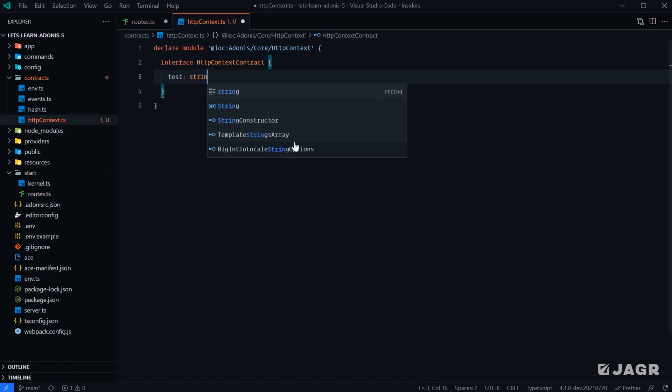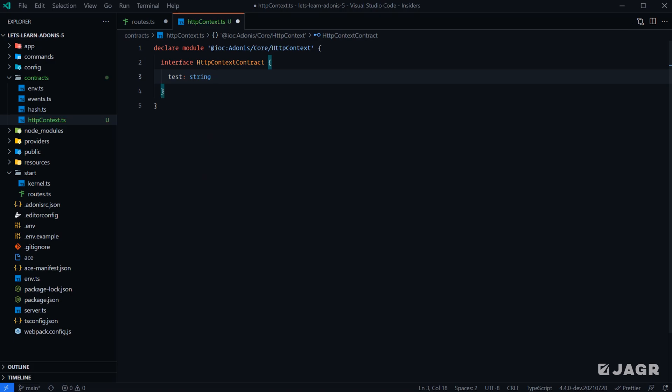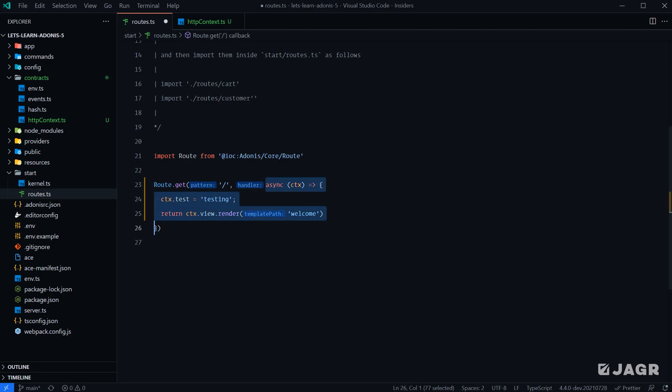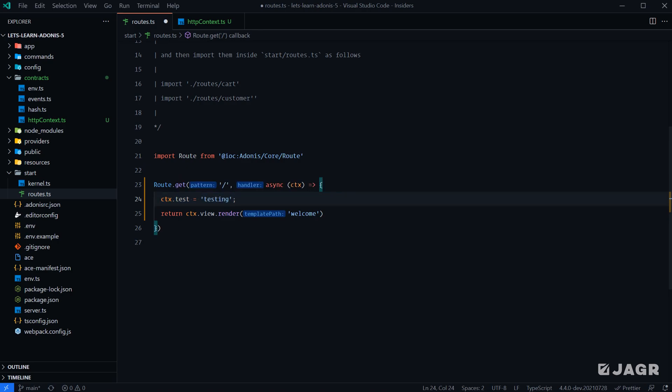So we're going to have test of type string, give that a save, head back over to our route, and you'll see that red squiggly is gone. So now when this route handler gets called, we're going to extend our HTTP context with a property called test and value of testing.